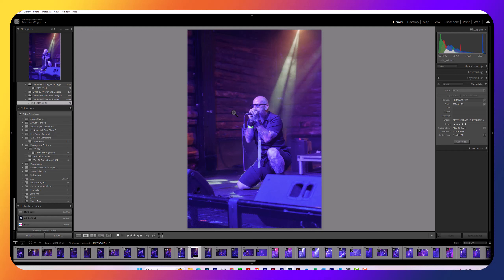Each venue is different and presents its own challenges. The photo you're looking at was photographed last night, May 22nd, at Come and Take It Live. Come and Take It Live is a venue that's hit or miss — I've been disappointed in them quite frequently — but last night was very, very good.